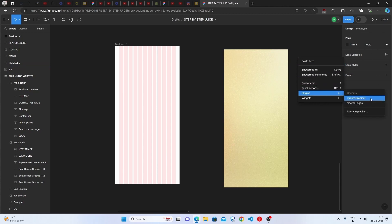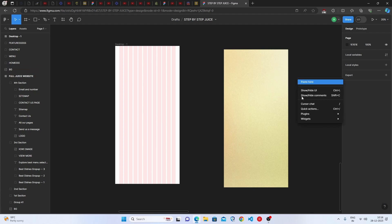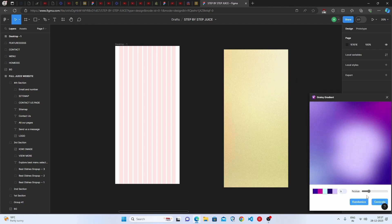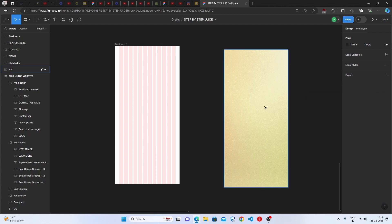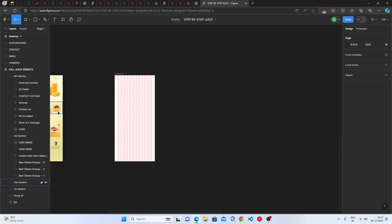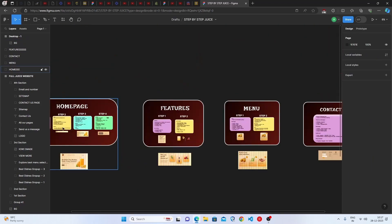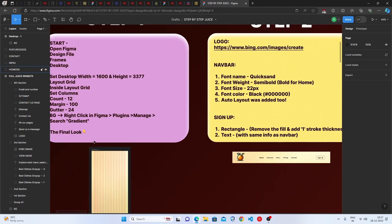Right-click in Figma, go to Plugins, and search for Grainy Gradient. Go to Manage Plugins and download it — it downloads in about a minute. Then you can randomize whatever gradient you want, copy the image, and place it on the frame. The base is now ready.